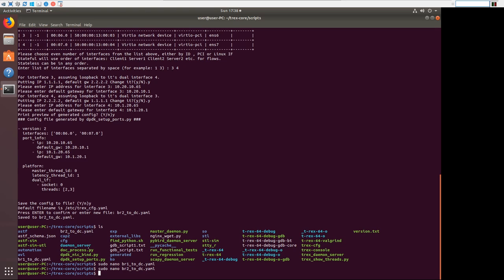Alright. So now we're ready to configure emulated clients and servers. And we'll do that in just a minute.